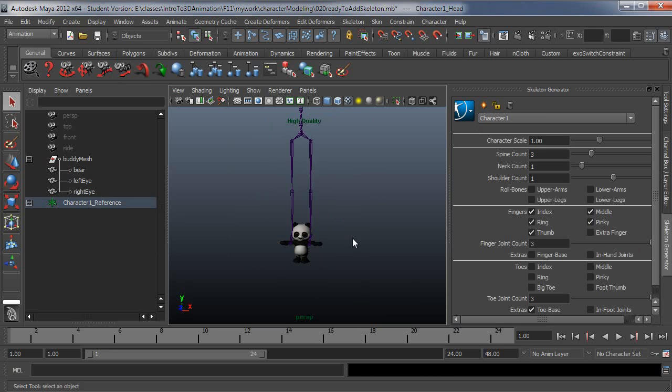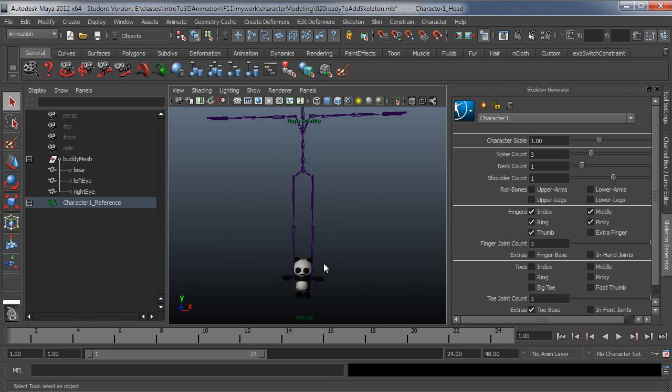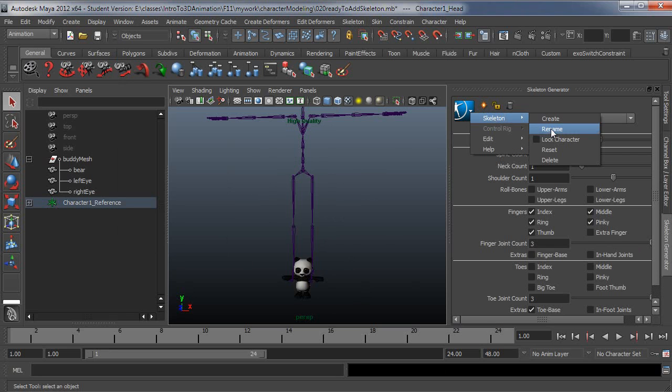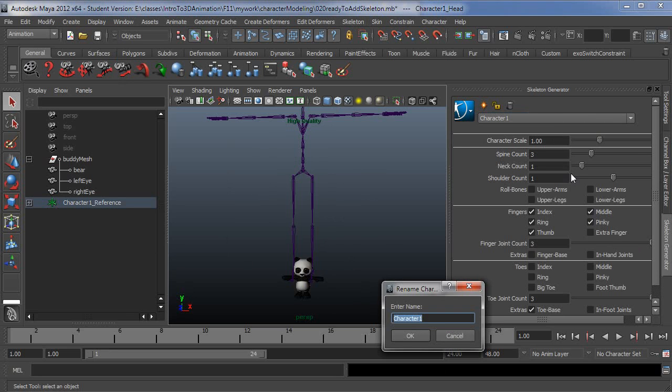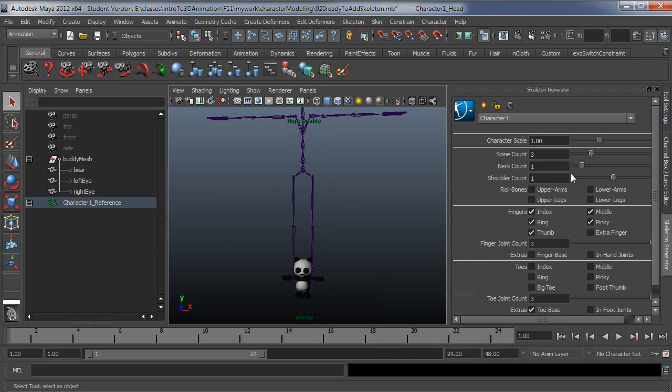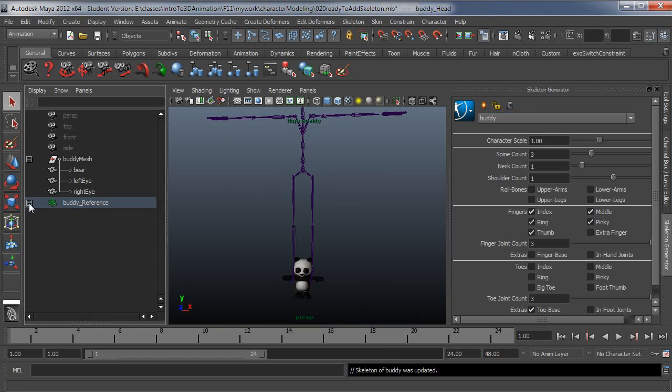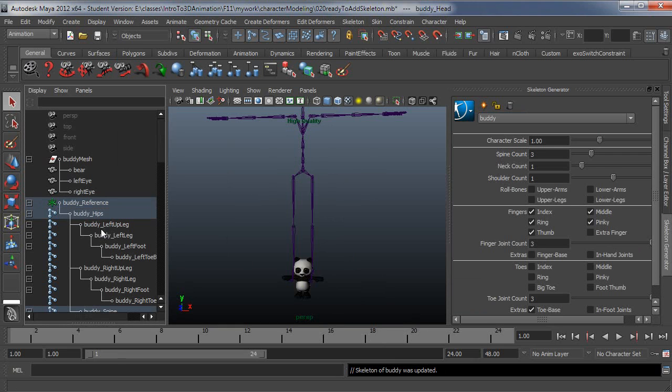You can see there's a big scale difference, which we'll take care of in just a minute. First thing I'm going to do is rename this skeleton to make sense for my character. And it takes care of all the naming for you, so you can see here that everything will get prepended, whatever the name is, which is pretty sweet.